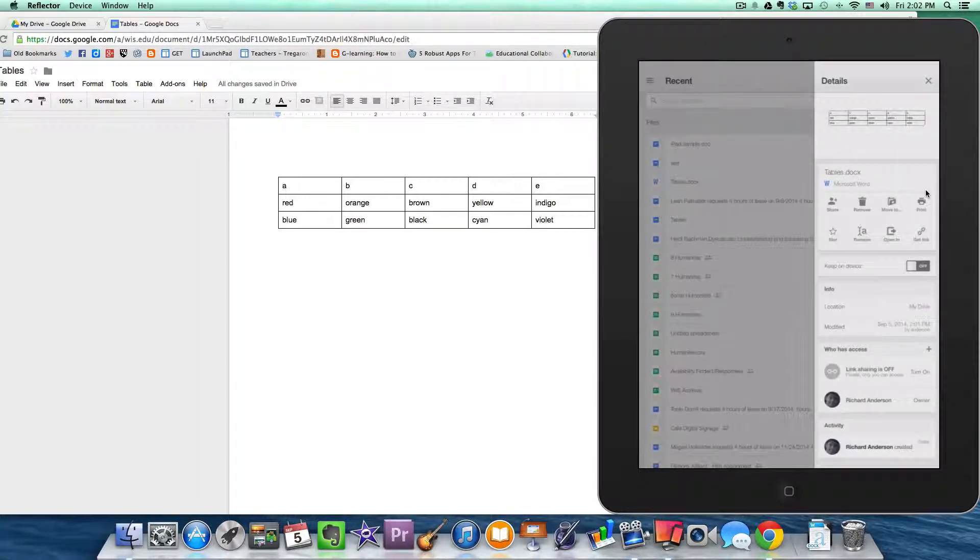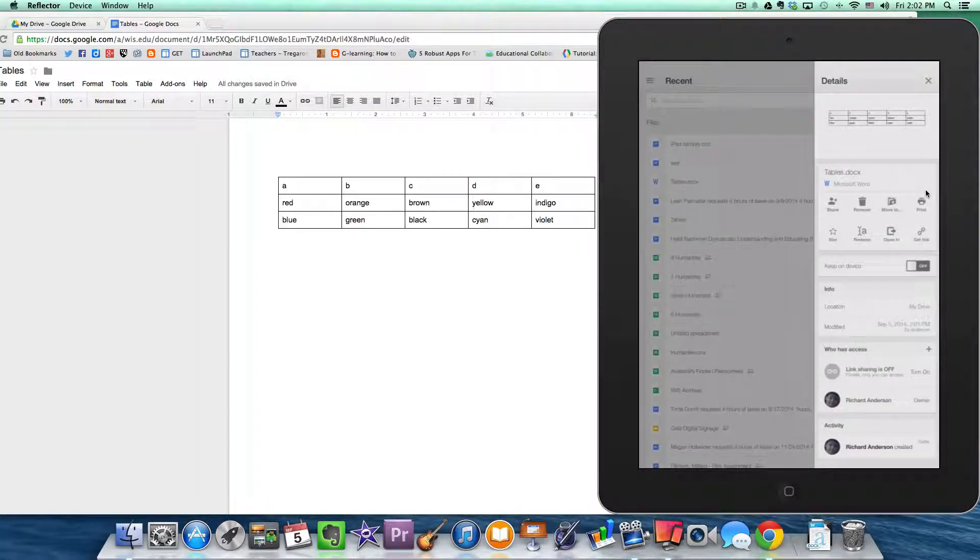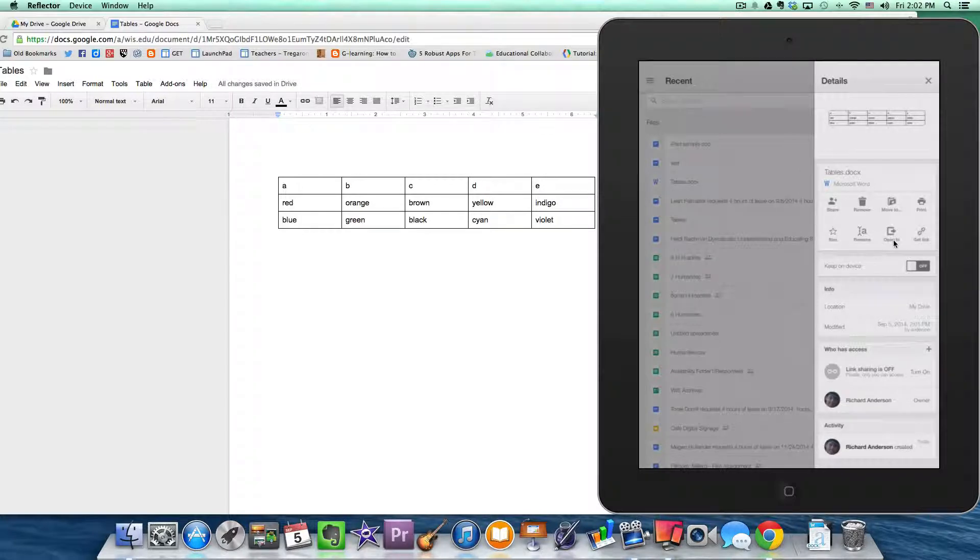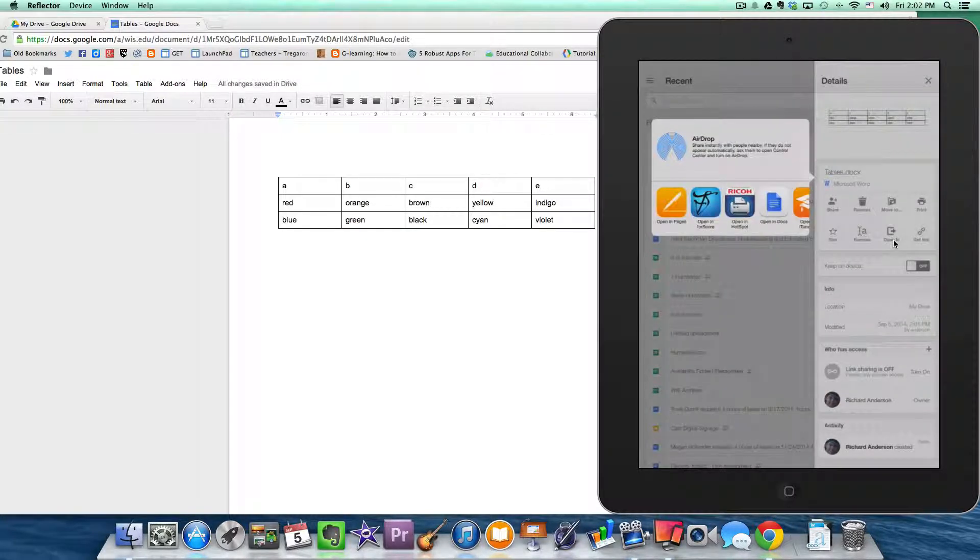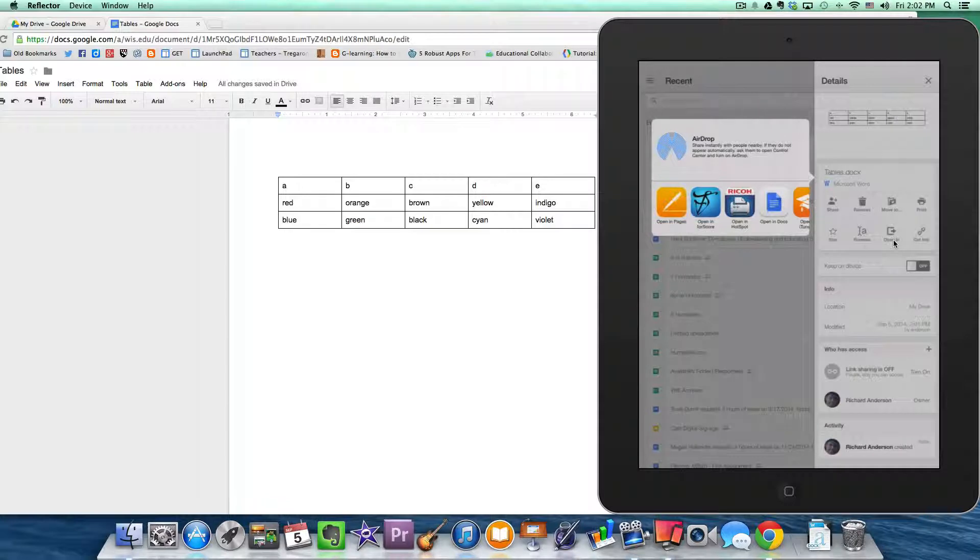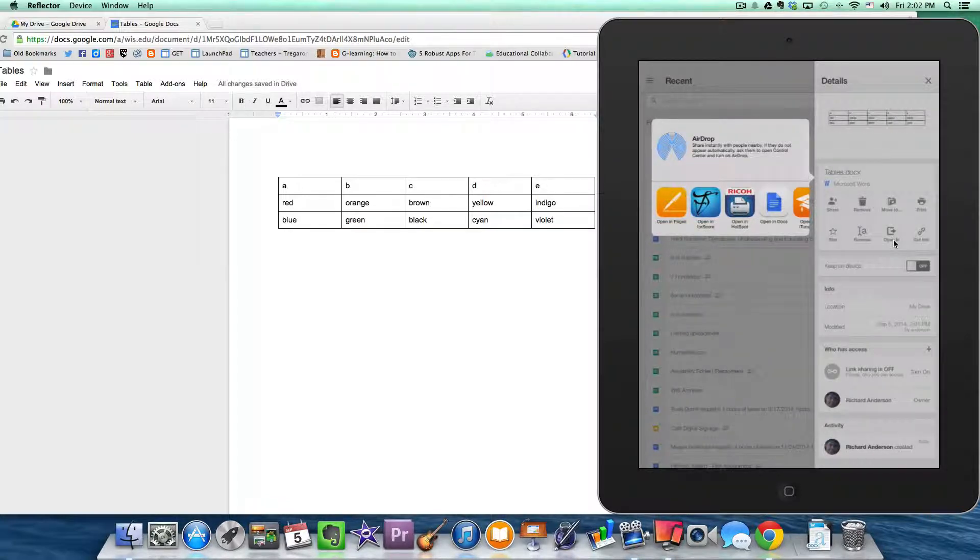And now you're presented with a menu. And by clicking on Open In, you'll be given the opportunity to open this document with a table in Pages.